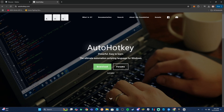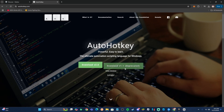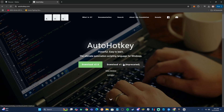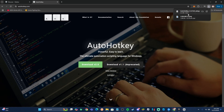Go ahead and click the link in the description and go to this website. You're gonna want to download the one on the right which says 'Download 1.1 Deprecated.' I've had people download 2.0, but this first one is the one that works better. I already have it downloaded and set up, but you're just gonna download it, click through, and it'll set up on your computer — really easy and simple.